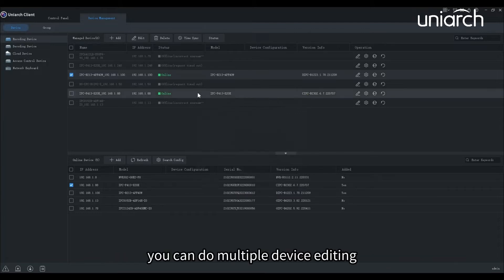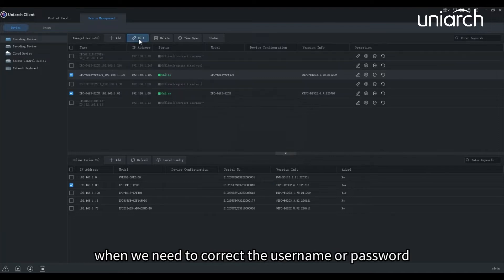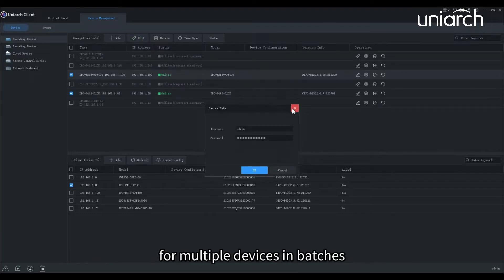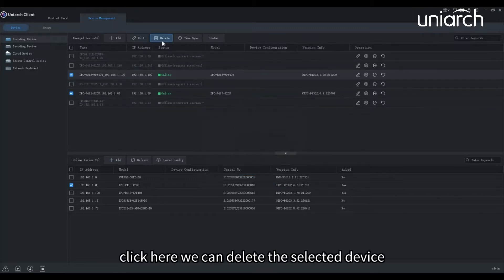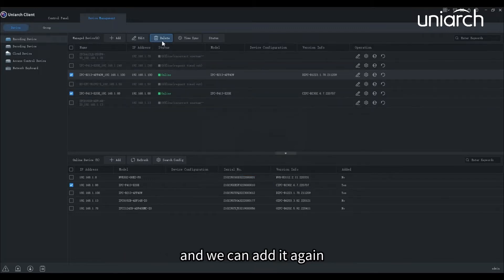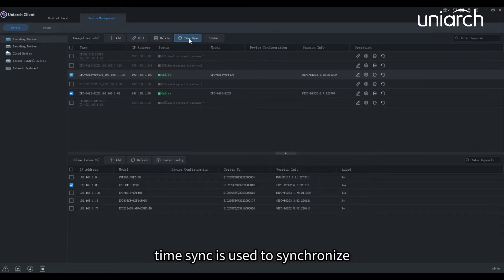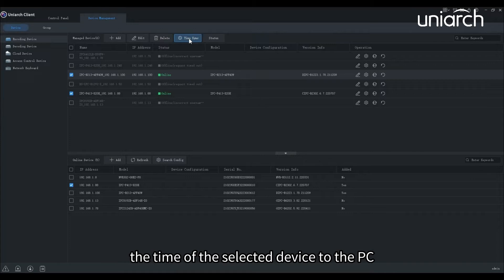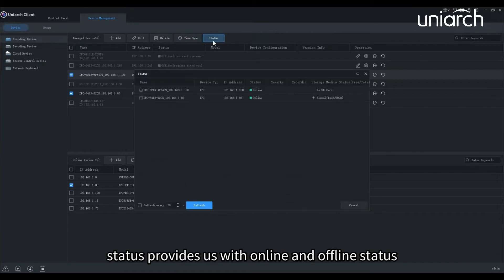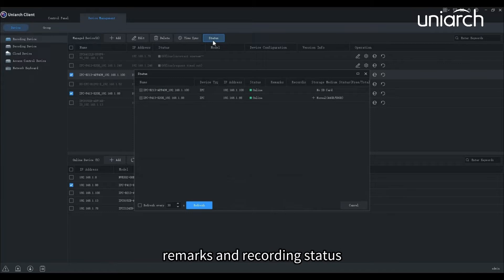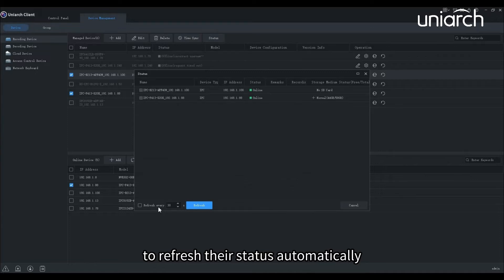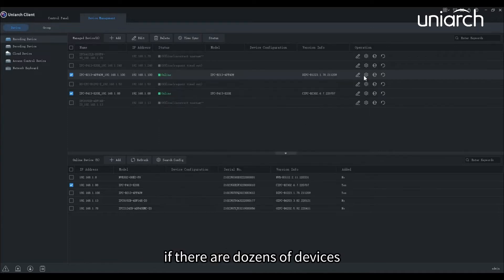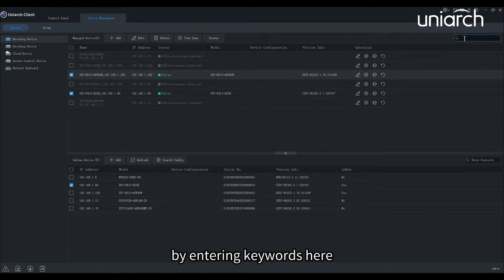You can do multiple device editing, which is very useful when we need to correct the username or password for multiple devices in batches. Click here, we can delete the selected device, and we can add it again through online device list if needed. TimeSync is used to synchronize the time of the selected device to the PC. Status provides us with online and offline status, remarks, and recording status. We can set an interval to refresh their status automatically. If there are dozens of devices, we can search for a specified device by entering keywords here.